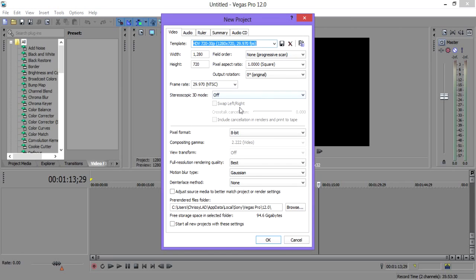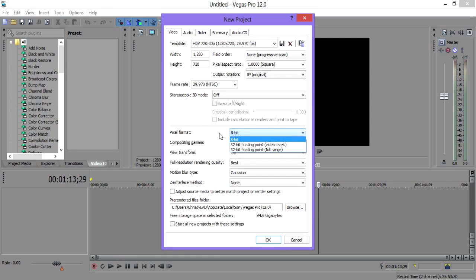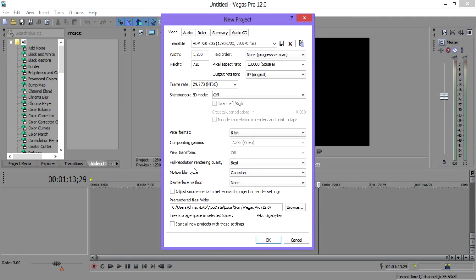3D mode: off. Pixel format: 8-bit — you can put that to 32-bit if you like, if you've got a better computer, but my computer isn't the best. Full resolution rendering quality: I have it set to Best, so it renders at the best quality obviously.